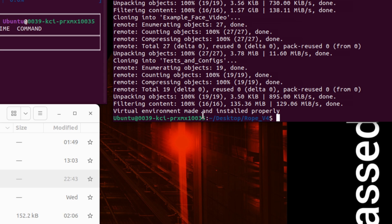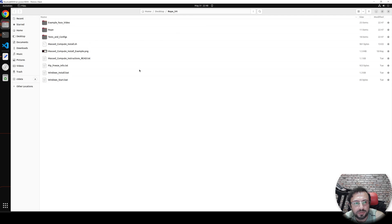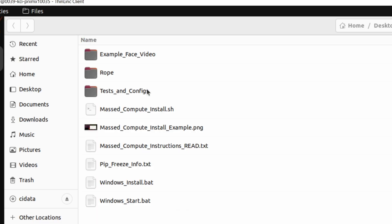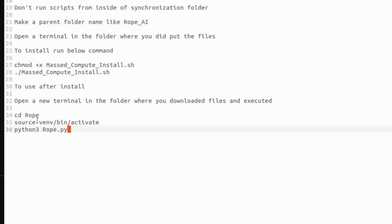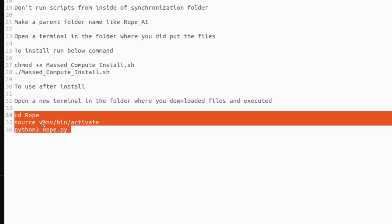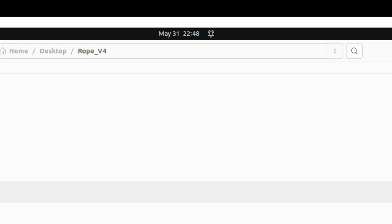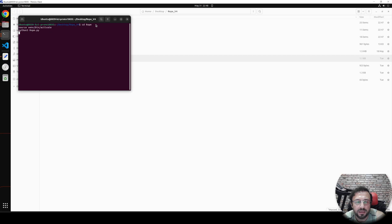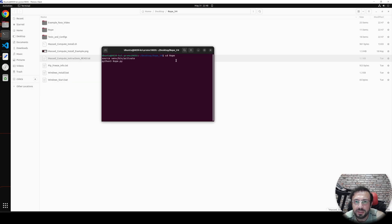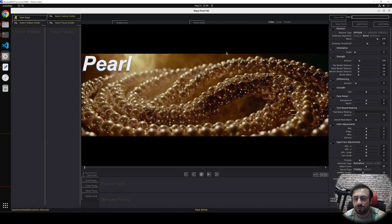The installation is completed — it was pretty fast, under five minutes. Massive Compute is working super fast. Virtual environment is made and installed properly. To start it, enter inside the folder where we installed. Open the instructions again and copy the start command with Ctrl+C. Return back to the folder, open a new terminal — you see 'Desktop ROB Version 4' — paste and hit Enter. That's it; this will start the application and it will be ready to use.